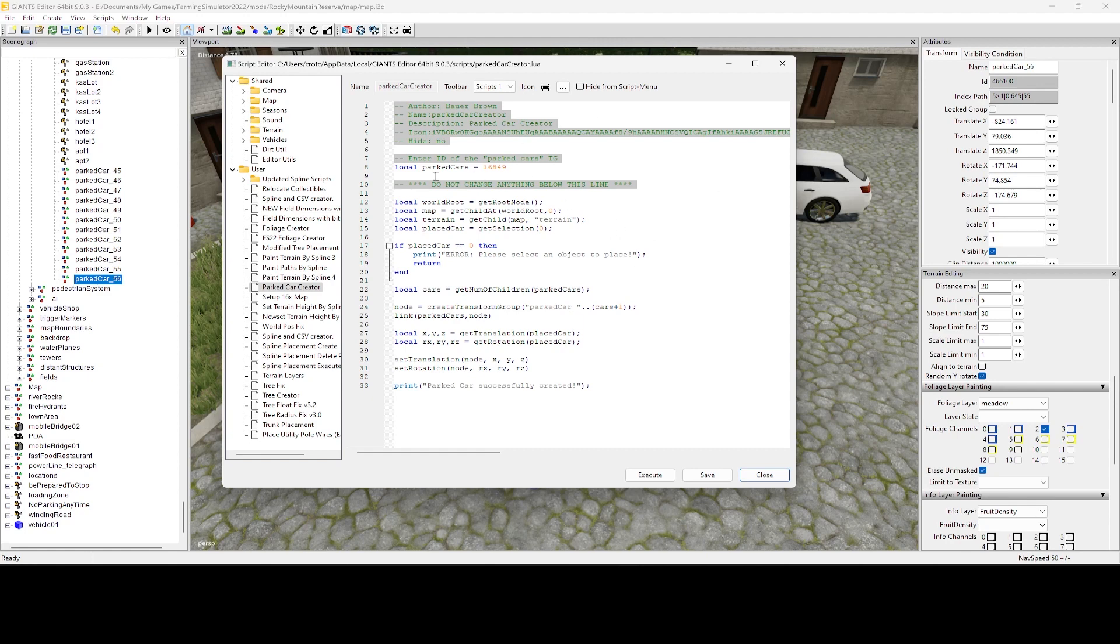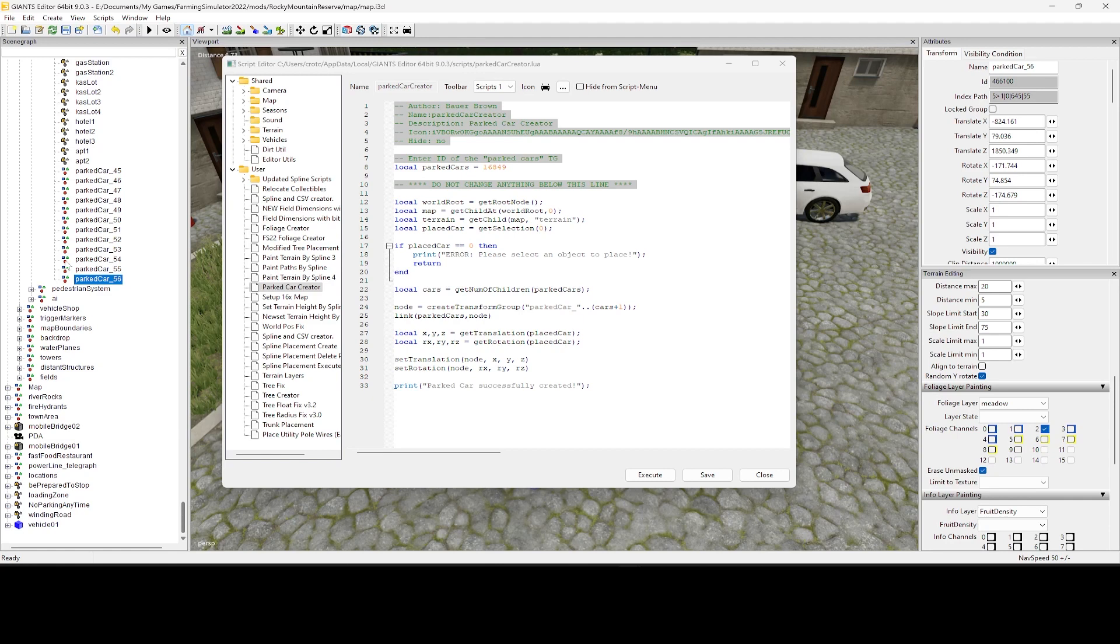Once you get the script put in there, and I'm hoping by now you guys know how to do that, the only thing you really need to change right here is if you see, it says enter the ID of the park cars transform group. And that would be what you...